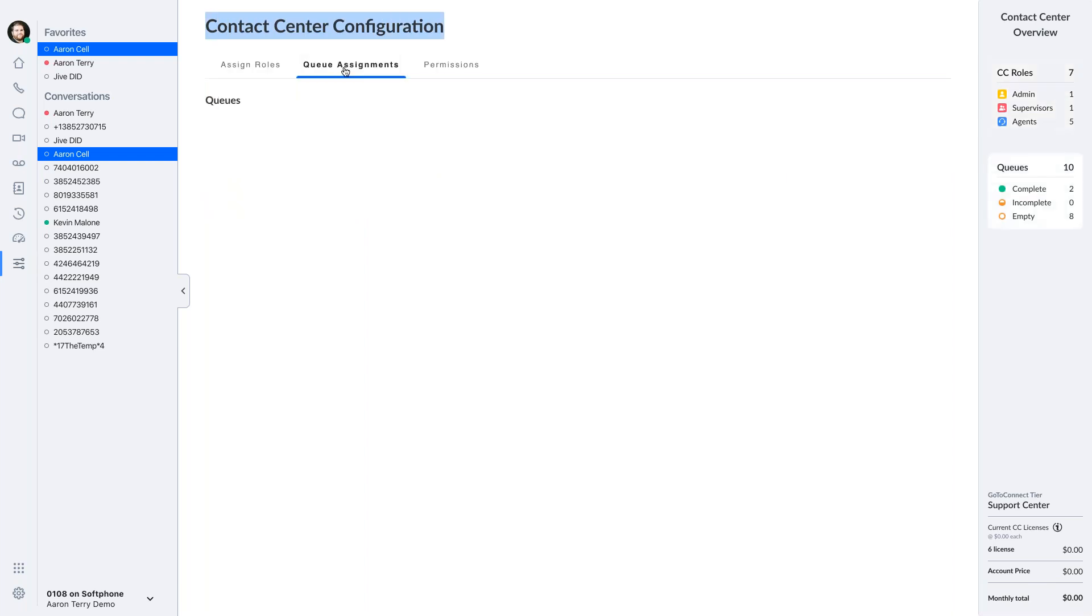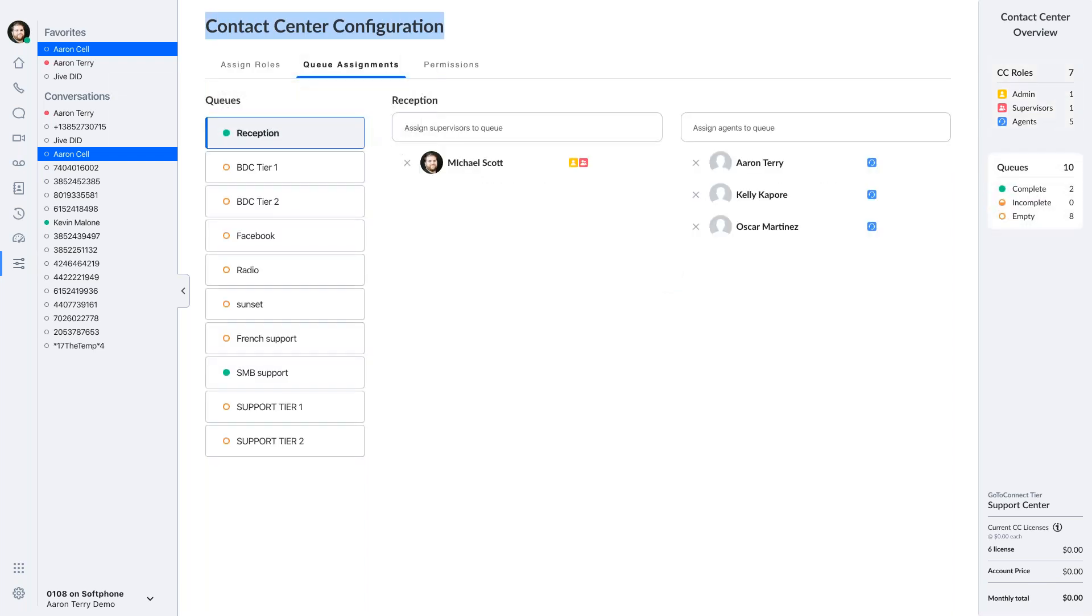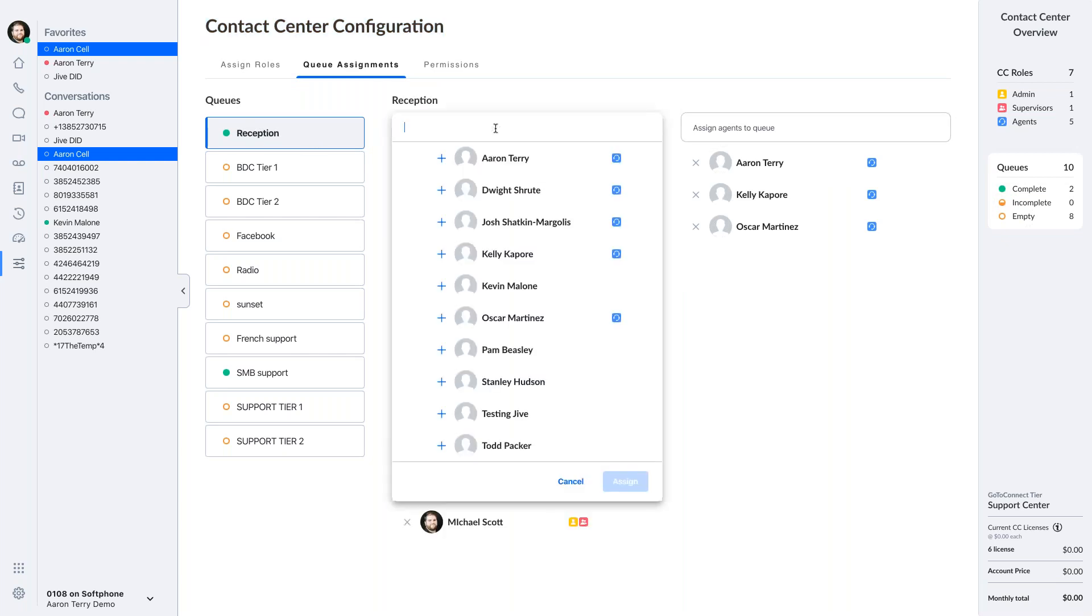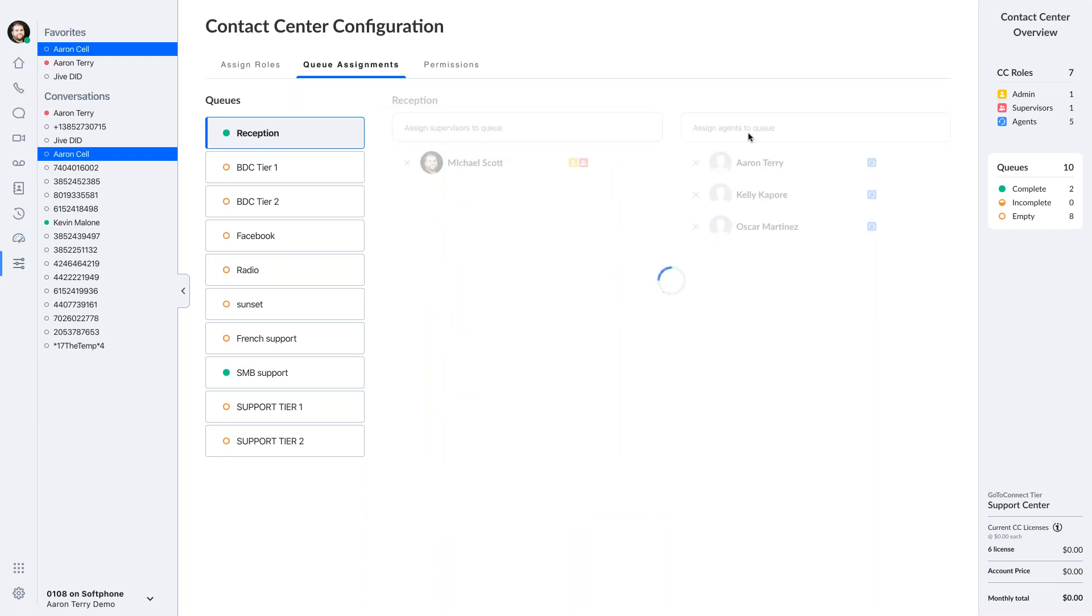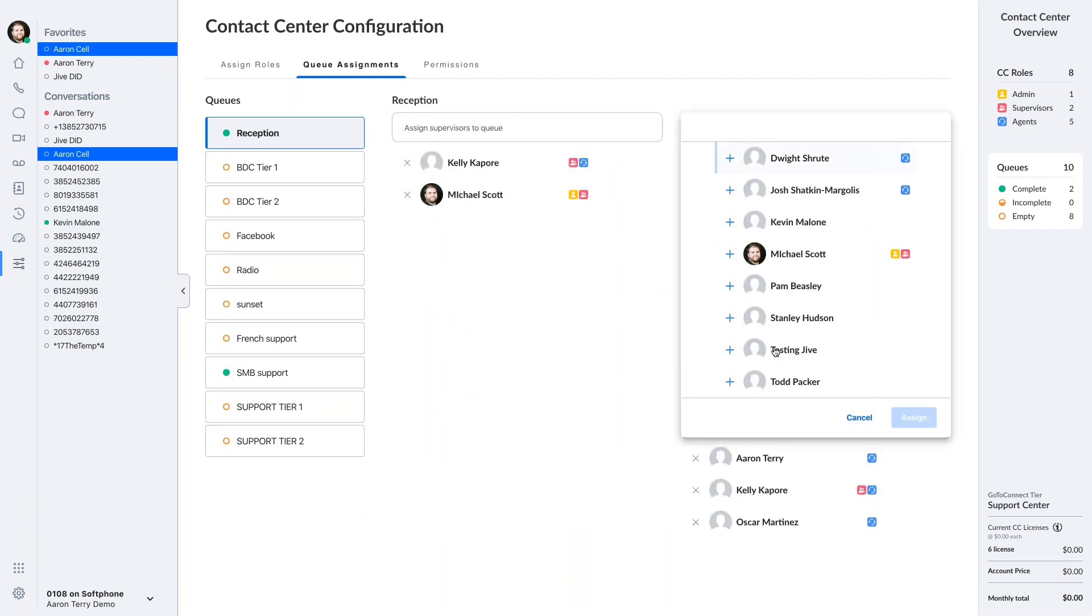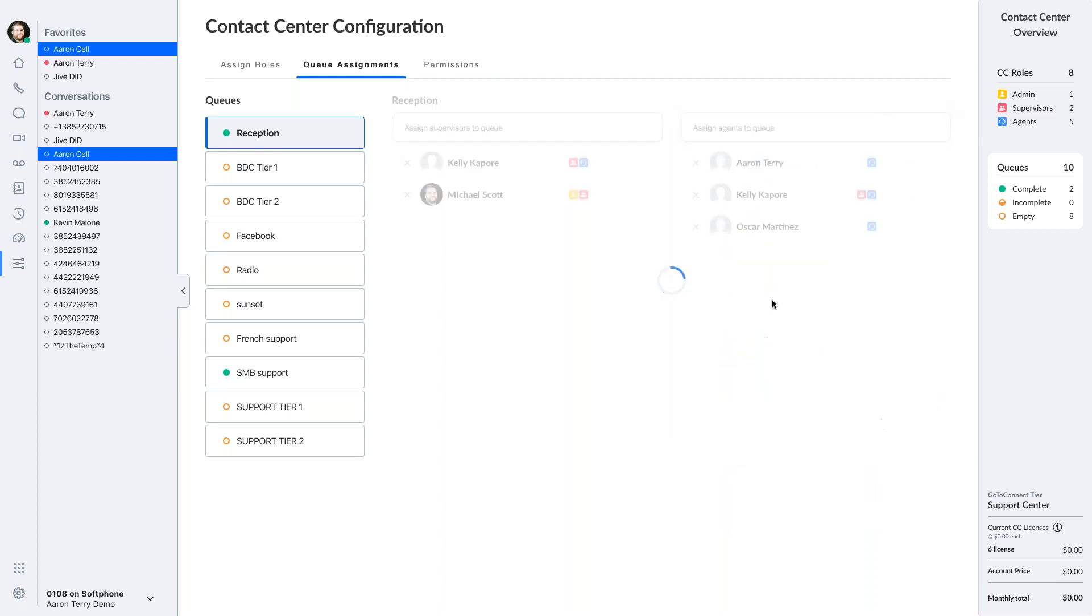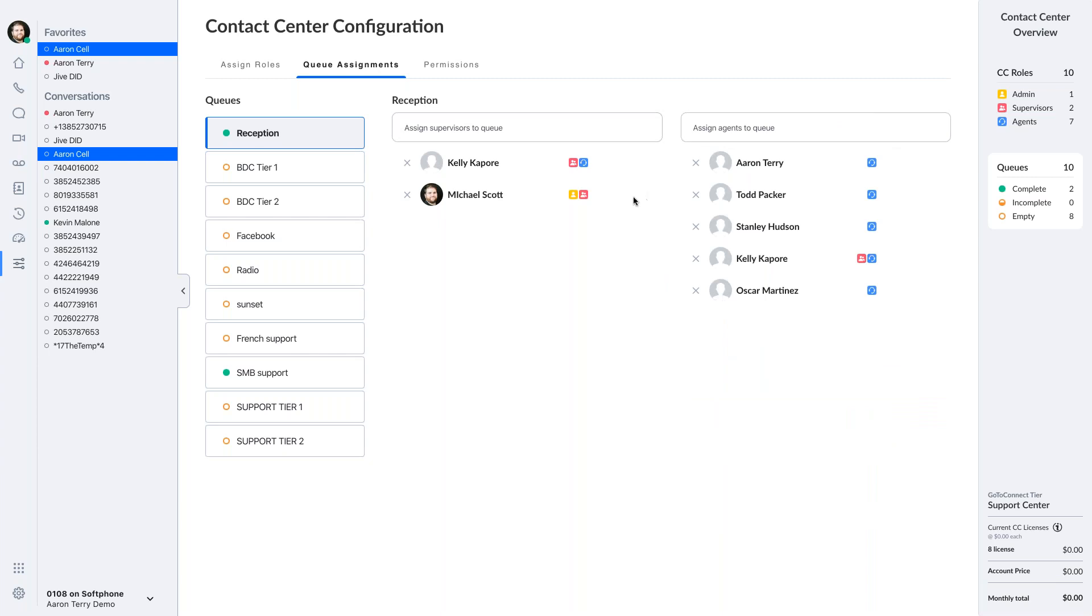Our solution in this case is to allow someone contact center configuration rights. So I, as an admin, I can assign agents to queues. I can select my reception queue, and I can assign supervisors to this queue. I can say Kelly's a supervisor. I'll click assign. And I'm going to add Stanley today, and I'm going to add Todd Packer, because our reception queue has been getting overloaded. So I need a few more agents in here. So I can control queue assignments.